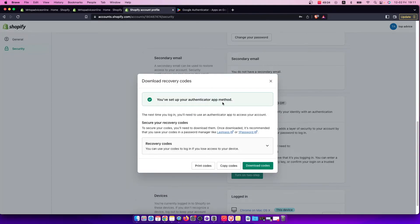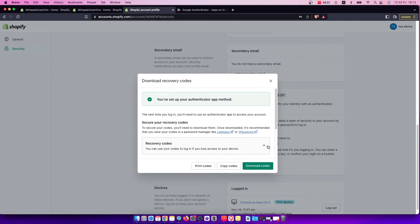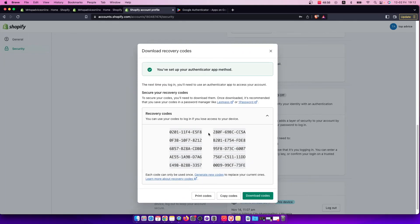your authenticator app method. You also need to save your recovery codes somewhere. If you lost your phone or accidentally delete the app, these codes will help you recover your account.